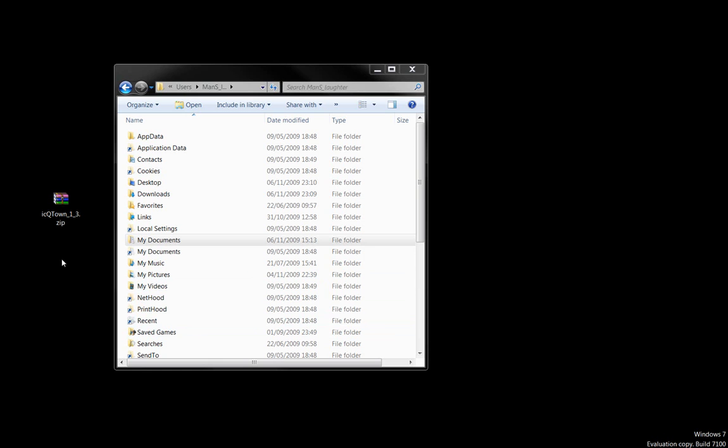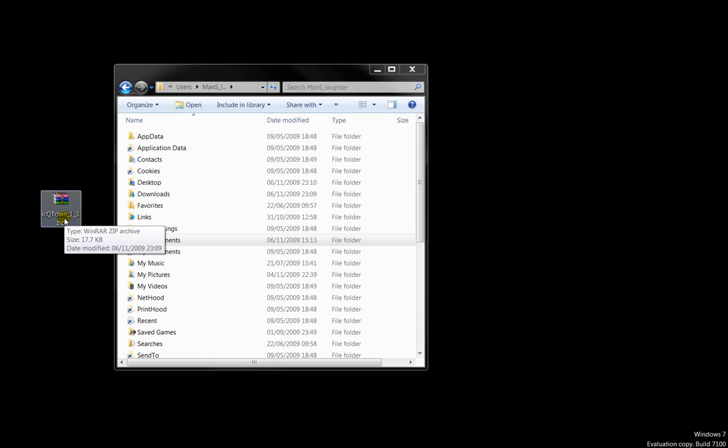First thing you have to do is actually find the script. Now I got mine from creativecrash.com. You can also find the script there simply by searching on Google for QTown for Maya.